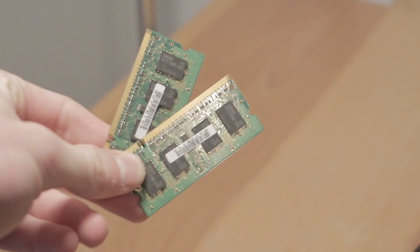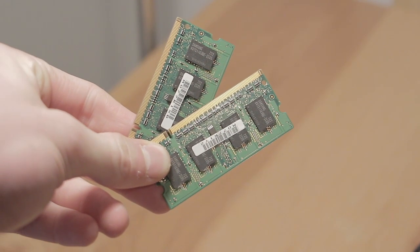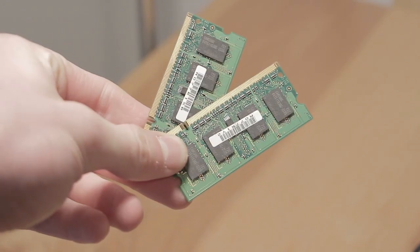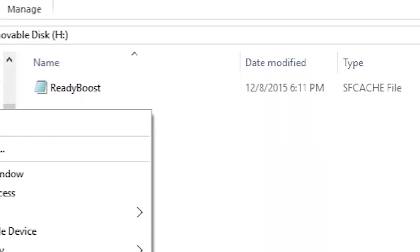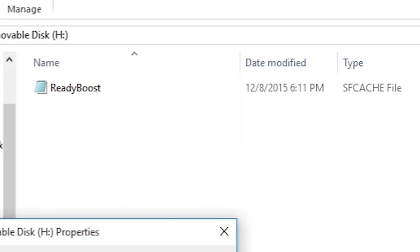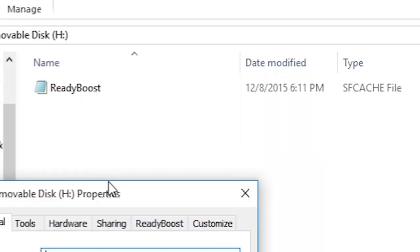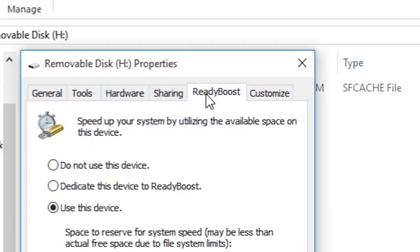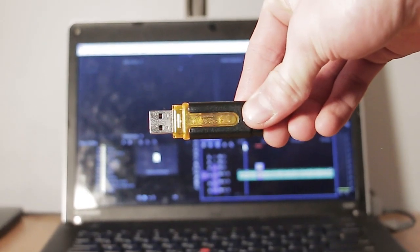Even though it does pay to add more hardware to your system, you don't always need to shell out a bunch of cash for some RAM. Using a cool feature built into Windows, you can theoretically add more random access memory to your system using a small device that you probably already have around your house. My name is Andrew and today I'll be showing you a quick little tip on adding RAM to your computer using only a USB stick.